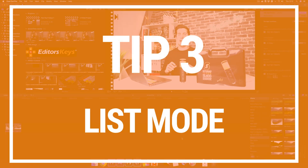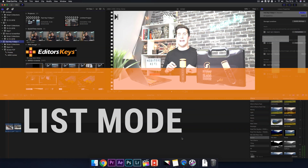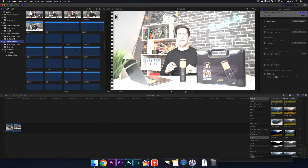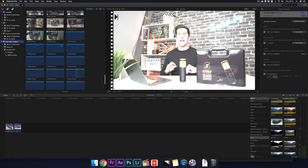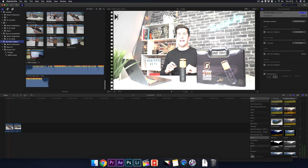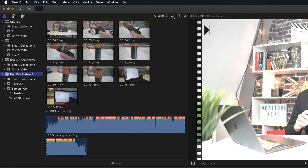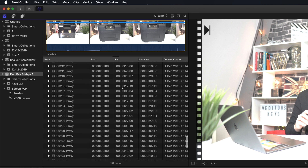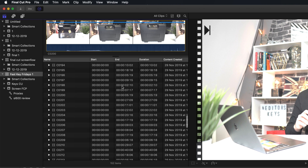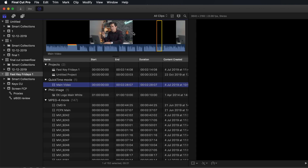Tip 3: Another useful tip to speed up Final Cut Pro X is to show your clips in list mode. When you scroll to the section where your clips are, they have to render a little bit first before showing you previews. So instead, go over to this icon here and switch it to list view. This really helps speed up Final Cut and it's only going to render the little film strip at the top.